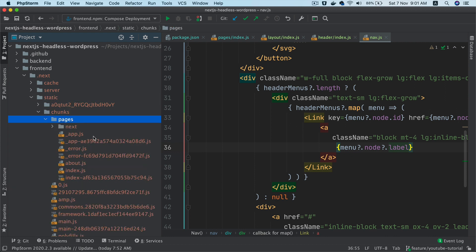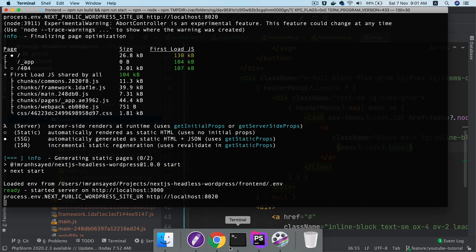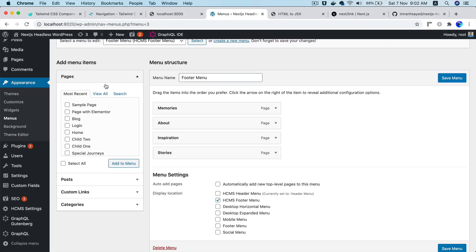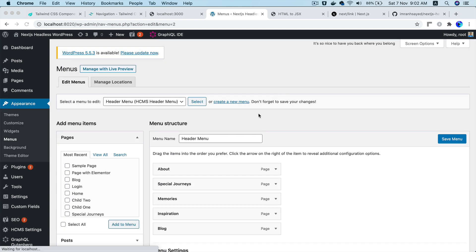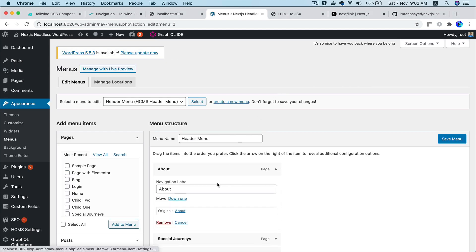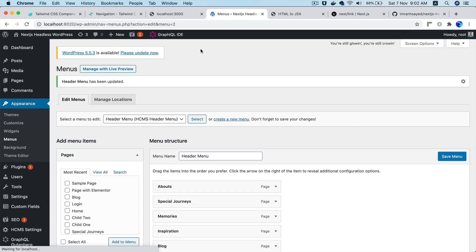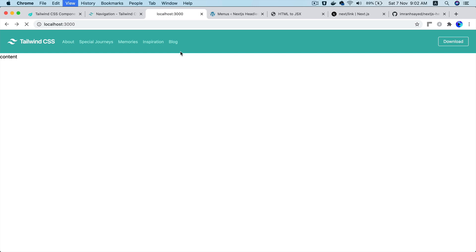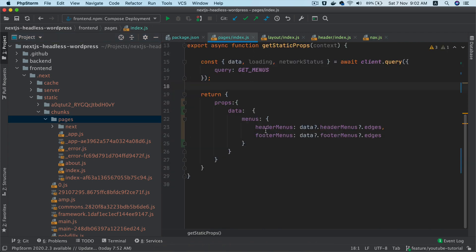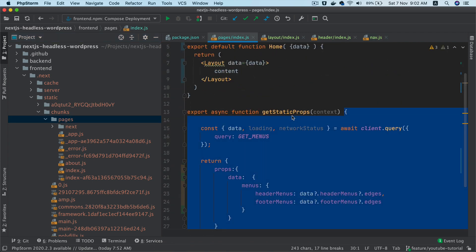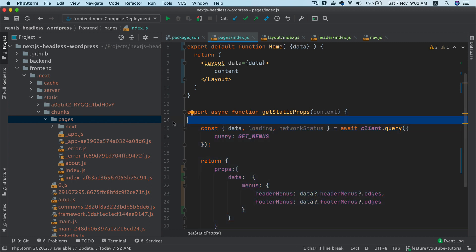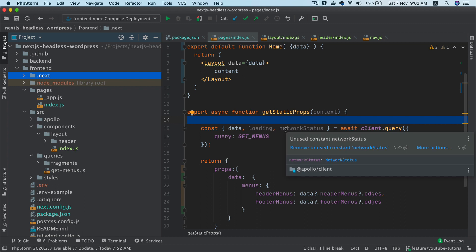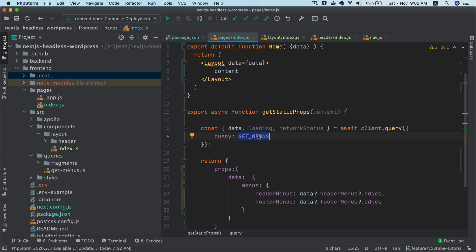If I go ahead and make any changes in the menus — let's say I go to the header menu and make changes to 'About' — if I refresh you can see it doesn't change. Why is that? It's because we are using getStaticProps which generates static pages. When you run the build, it gets all of the data at that time, generates the static HTML pages, and that's it.